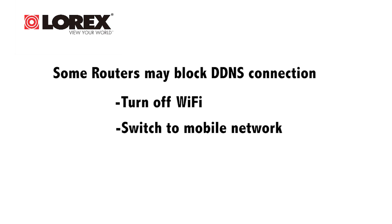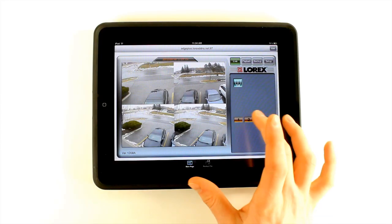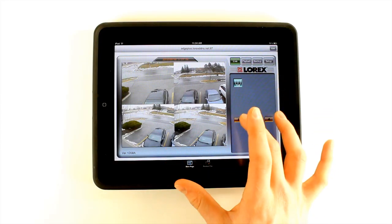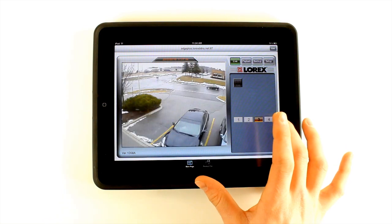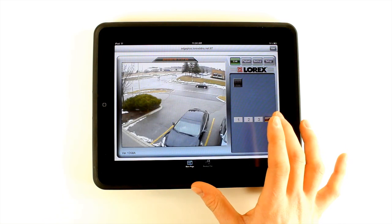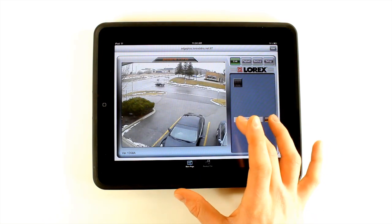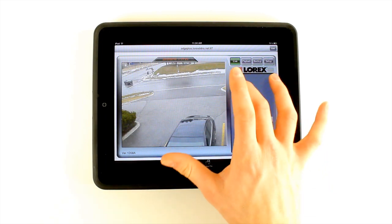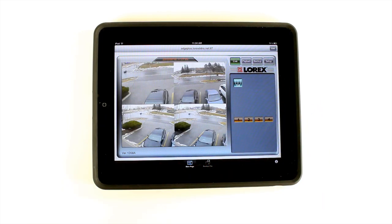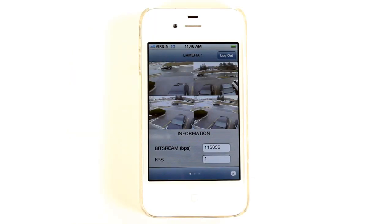Now you can remotely view your Edge Series DVR from your iPhone or iPad. The Lorex Live interface allows you to view a single camera in windowed or full screen view, switch between connected cameras, and view video playback. The interface for navigating the Lorex Live Plus app is the same as the Edge client software or Lorex Cloud for PC and Mac.